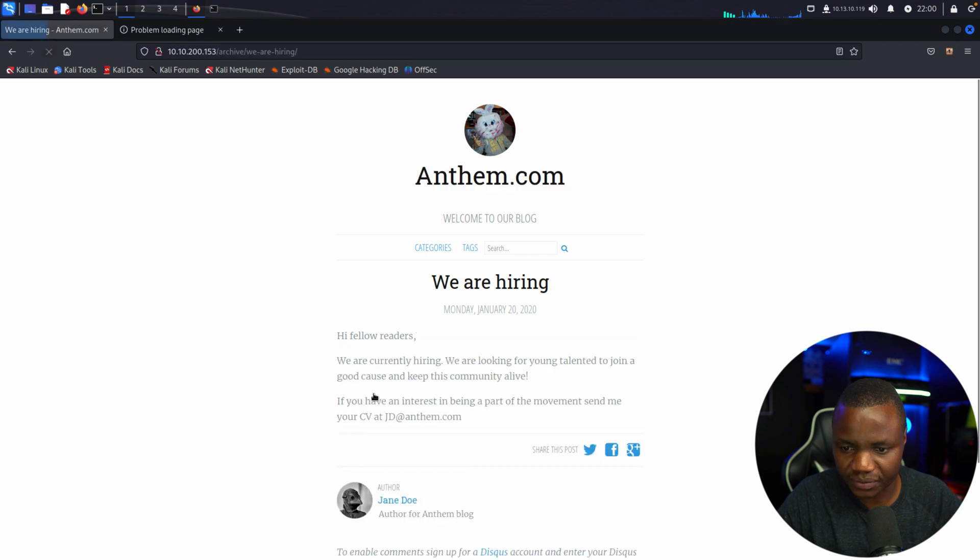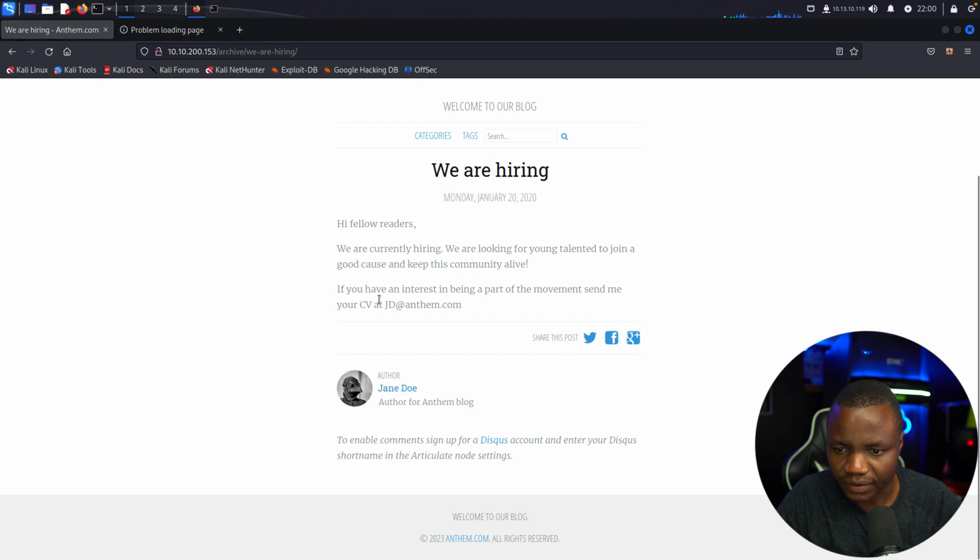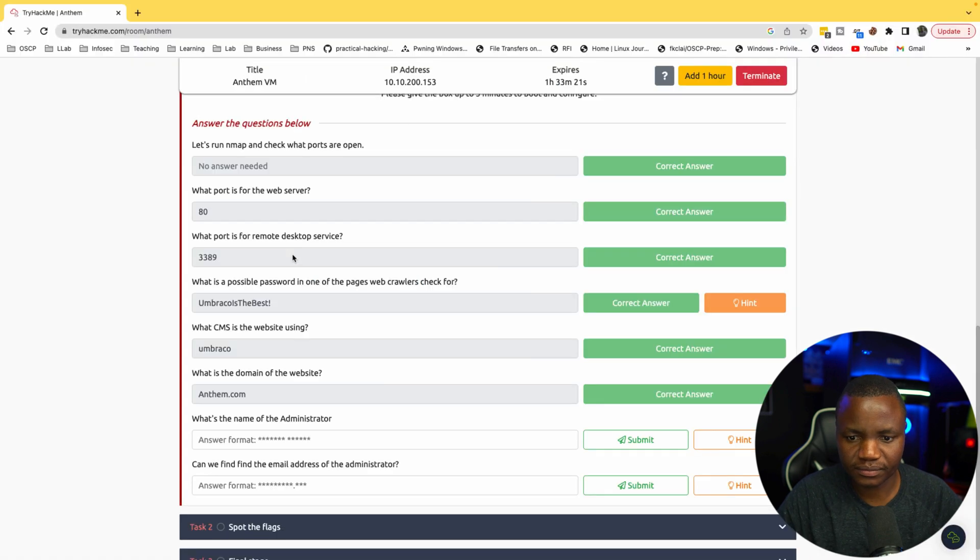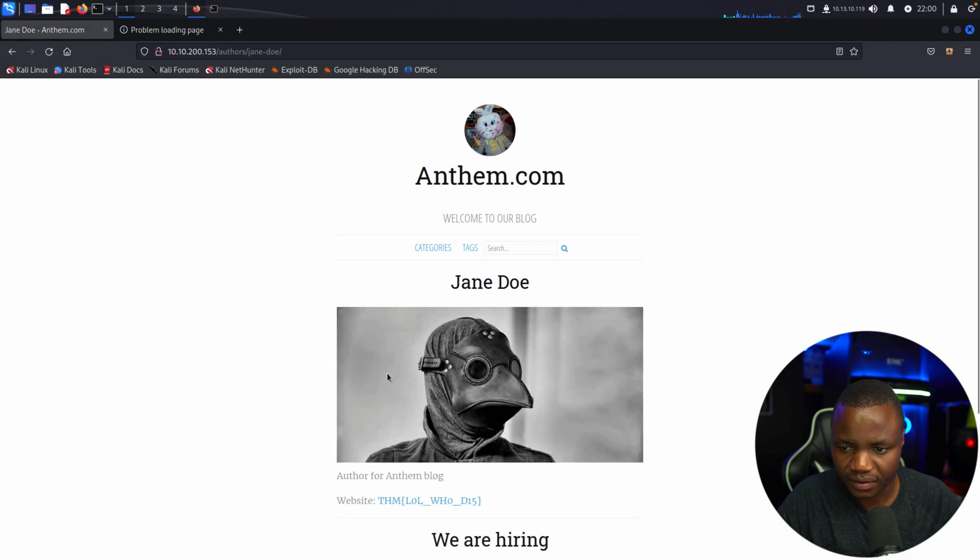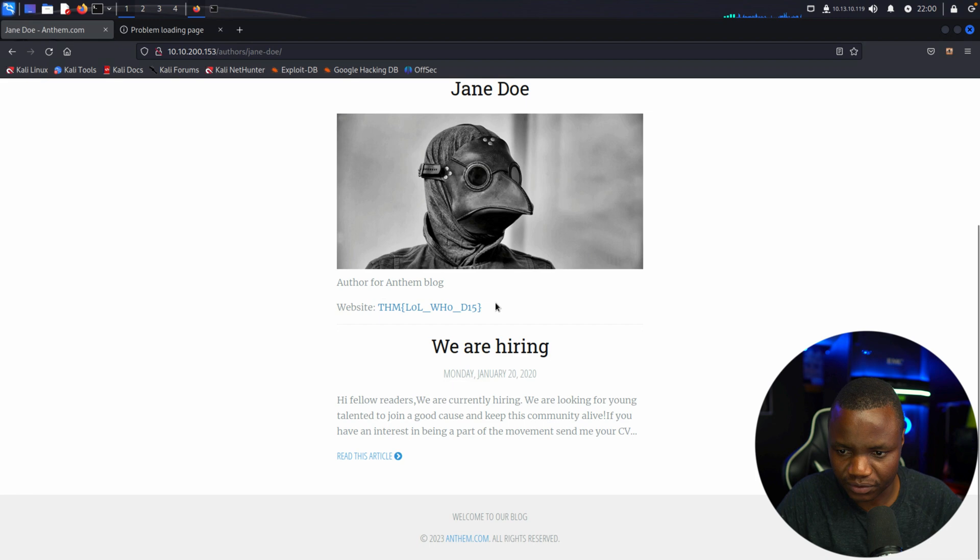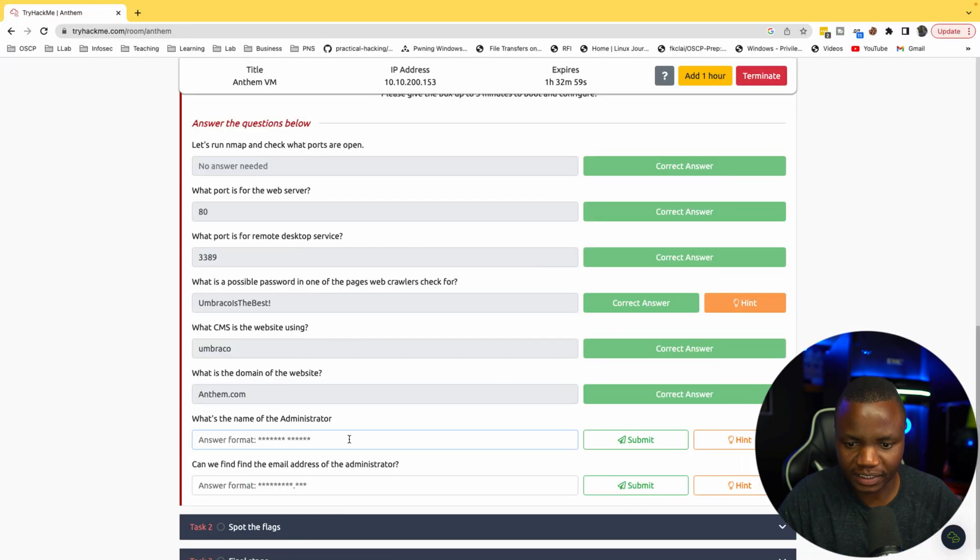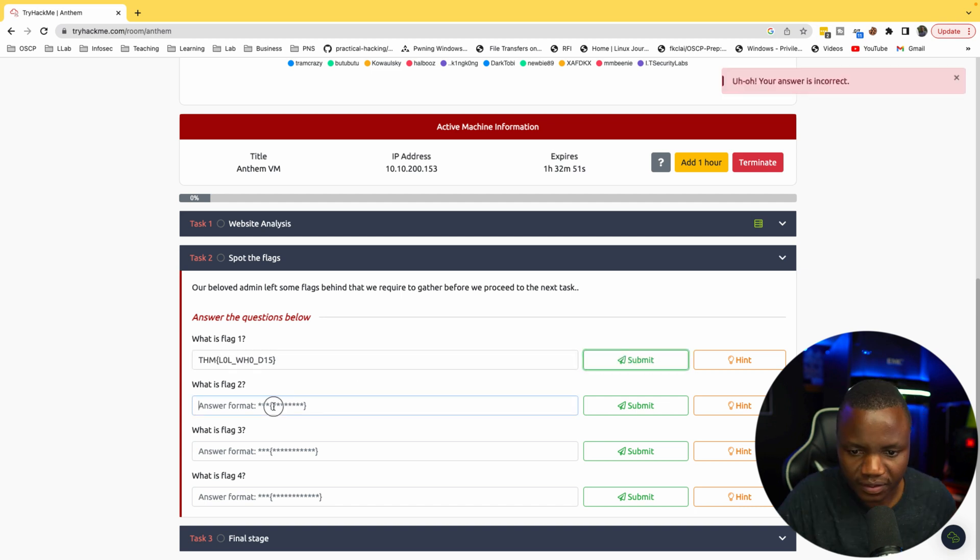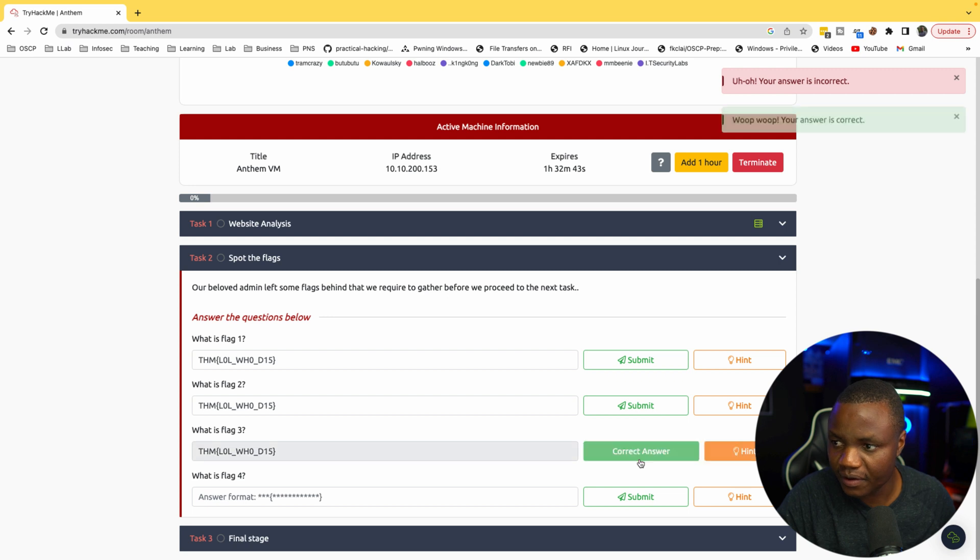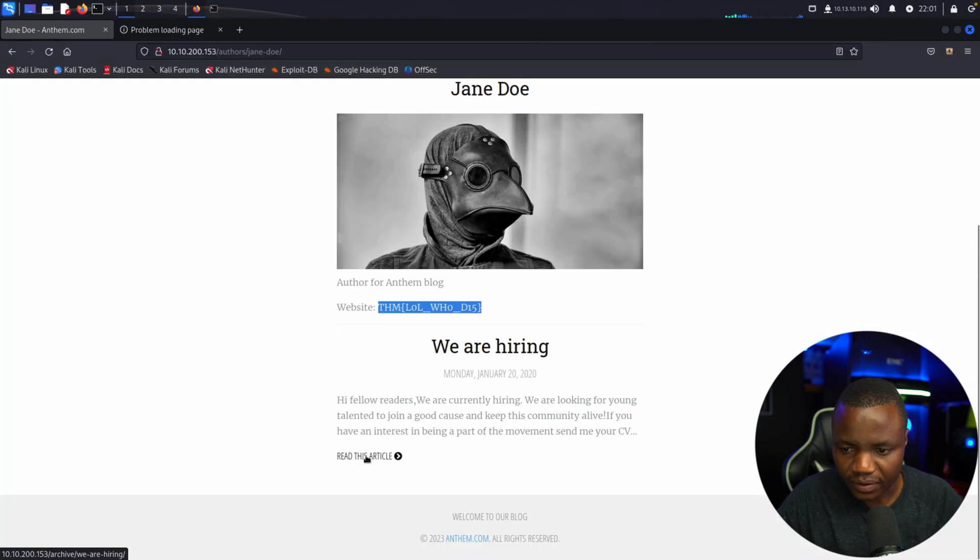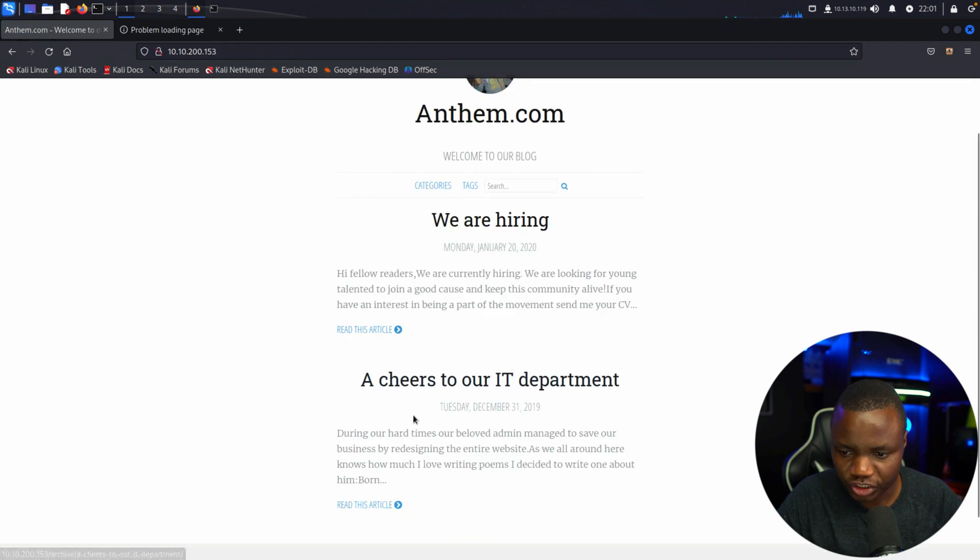What is the name of the administrator? That's going to be interesting. We're currently hiring, let's read this article. Jane Doe, is that the administrator? If you have any interest in being part of the movement send me your CV at JD. Wait, this is a flag. I don't know where it goes. Let's see, is it flag one, flag two, flag three? Okay, it's flag three. We found flag three by accident.